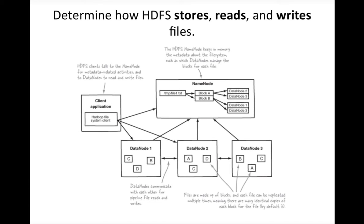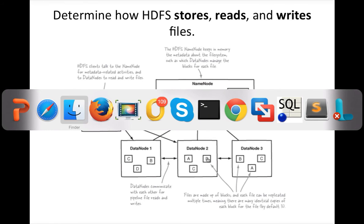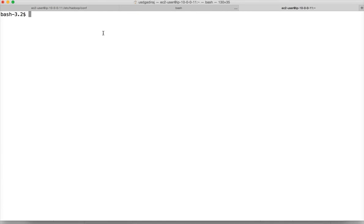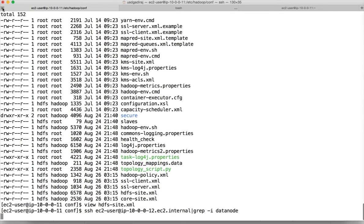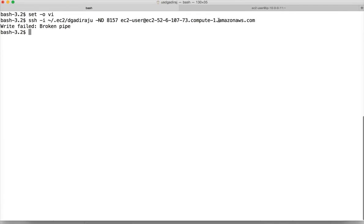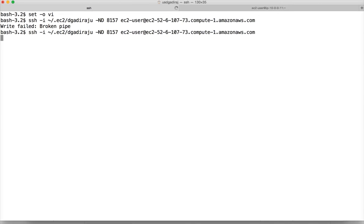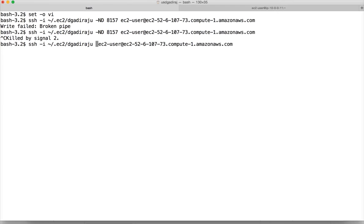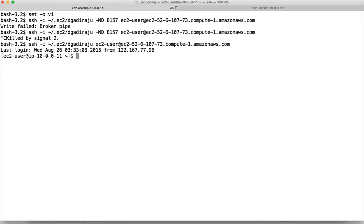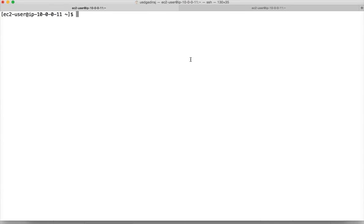We will come to rack awareness in a moment. Now let us see a demo of how this works. I am logging into the client node — the gateway node of our cluster — which has the public DNS.